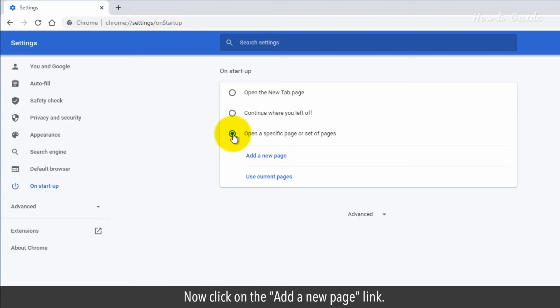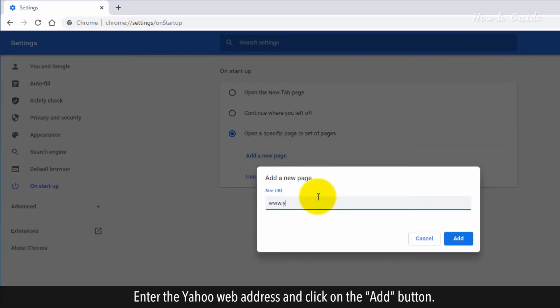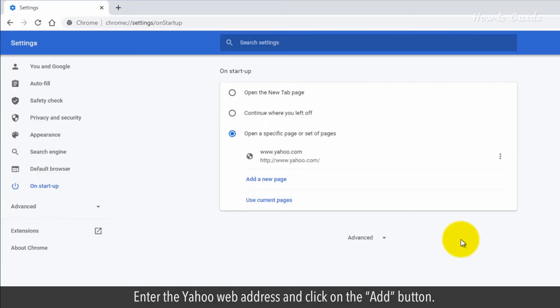Now, click on the Add a new page link. Enter the Yahoo web address and click on the Add button.